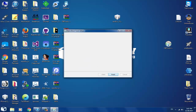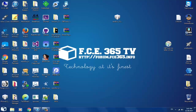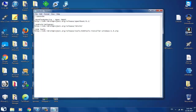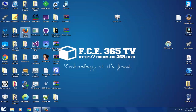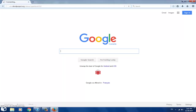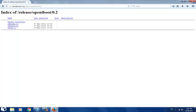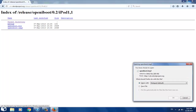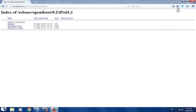Now you have to download OpeniBoot. I'll open Mozilla — it's faster for me on this computer. I'm going to paste the URL directly; you can click it from the description. You have to select the bundle you need — in my case it's iPod 1.1 — and download those two files, first and second.